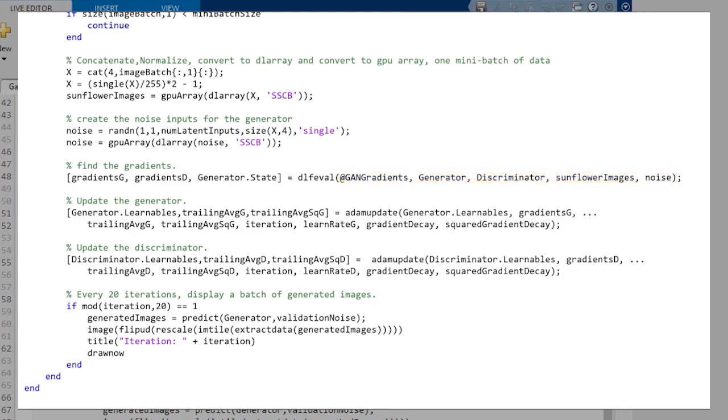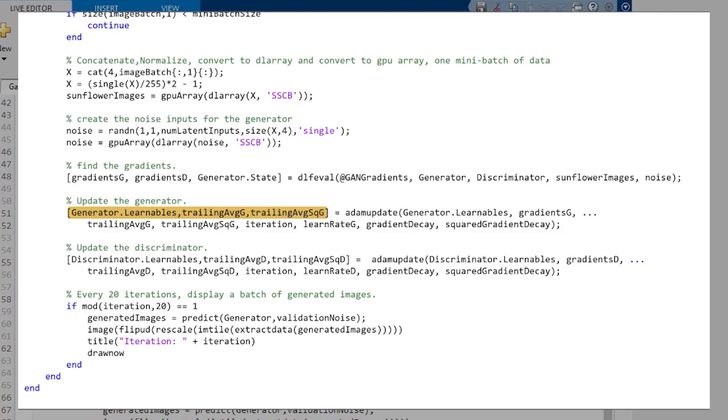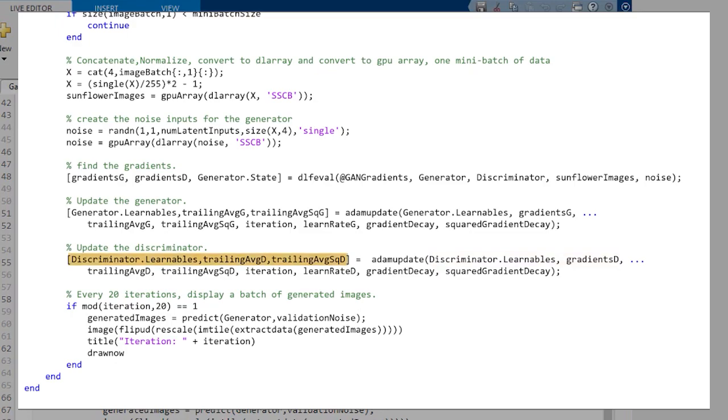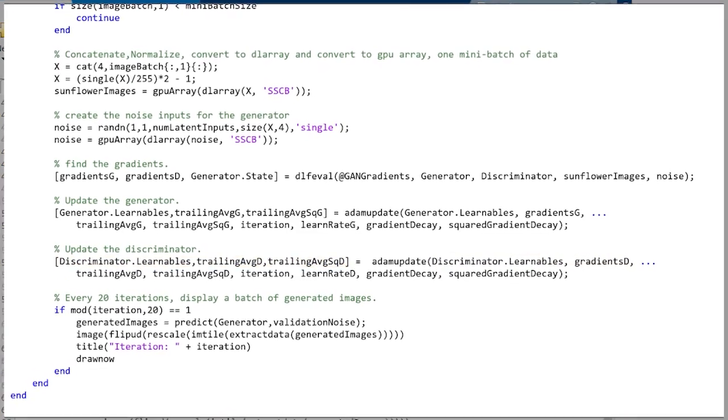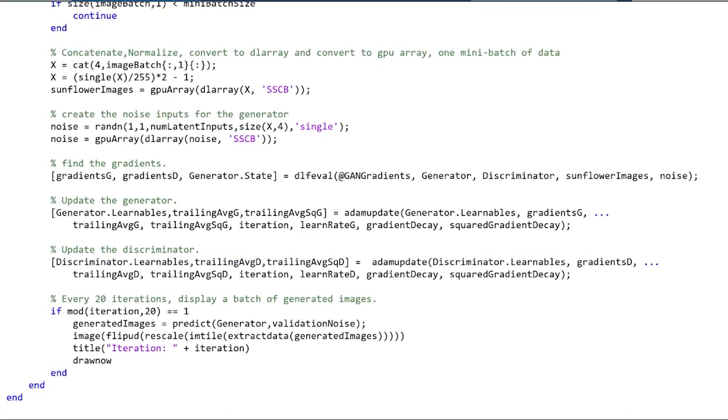Now we're ready to update the networks. AtomUpdate does that. We give it the learnables for the network and the gradients, and it will produce new learnables. Same thing for the discriminator. We'll pass in the discriminator learnables and its gradient. It will give us new learnables. And that's it. We've taken one step.